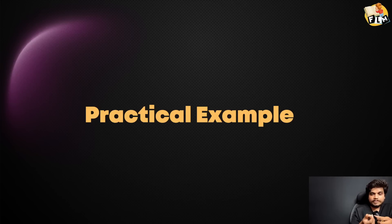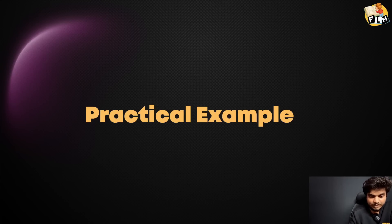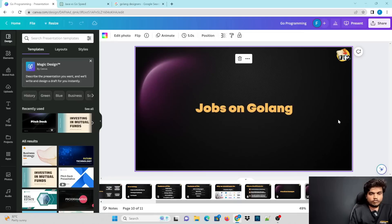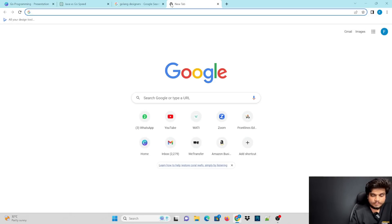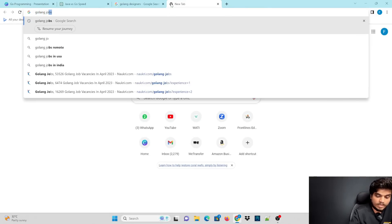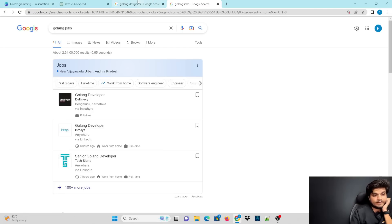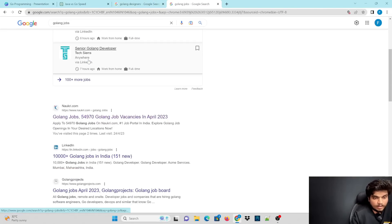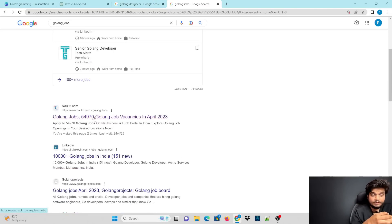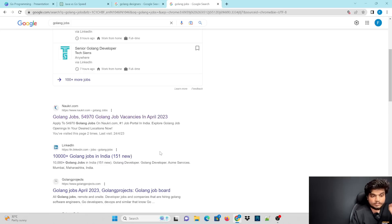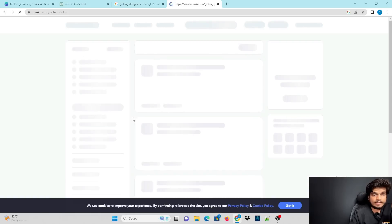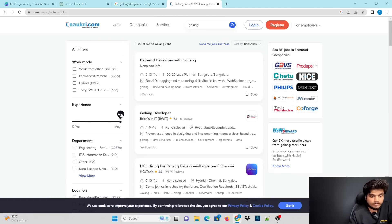There are jobs on Go lang. If we search GoLang jobs, there are 54,000 jobs in India on Naukri, and on LinkedIn there are 10,000 plus jobs.